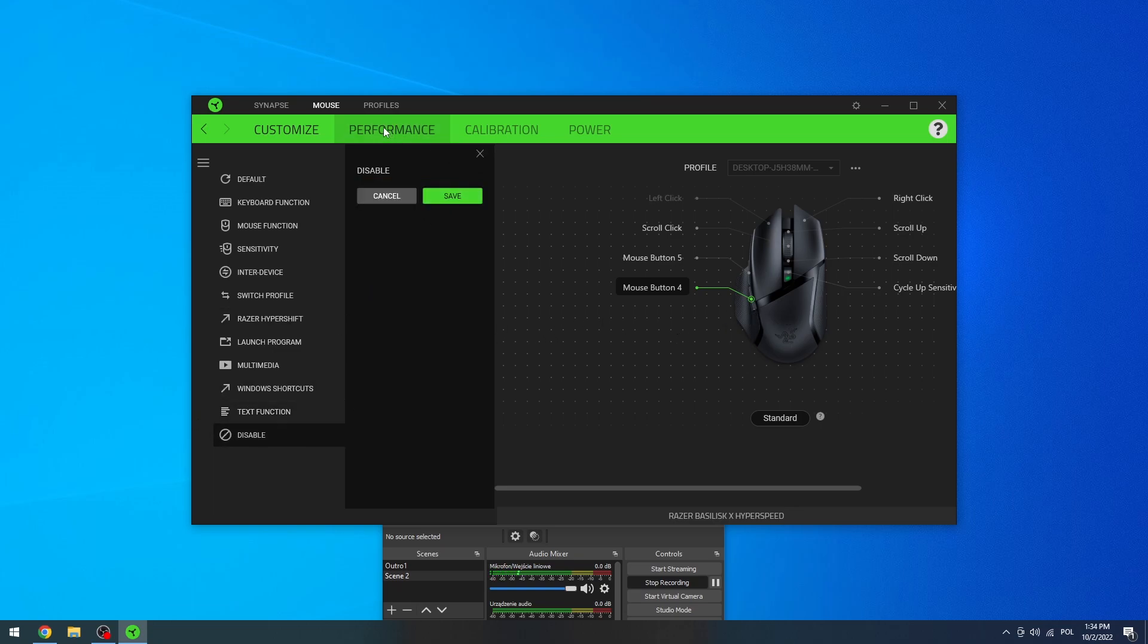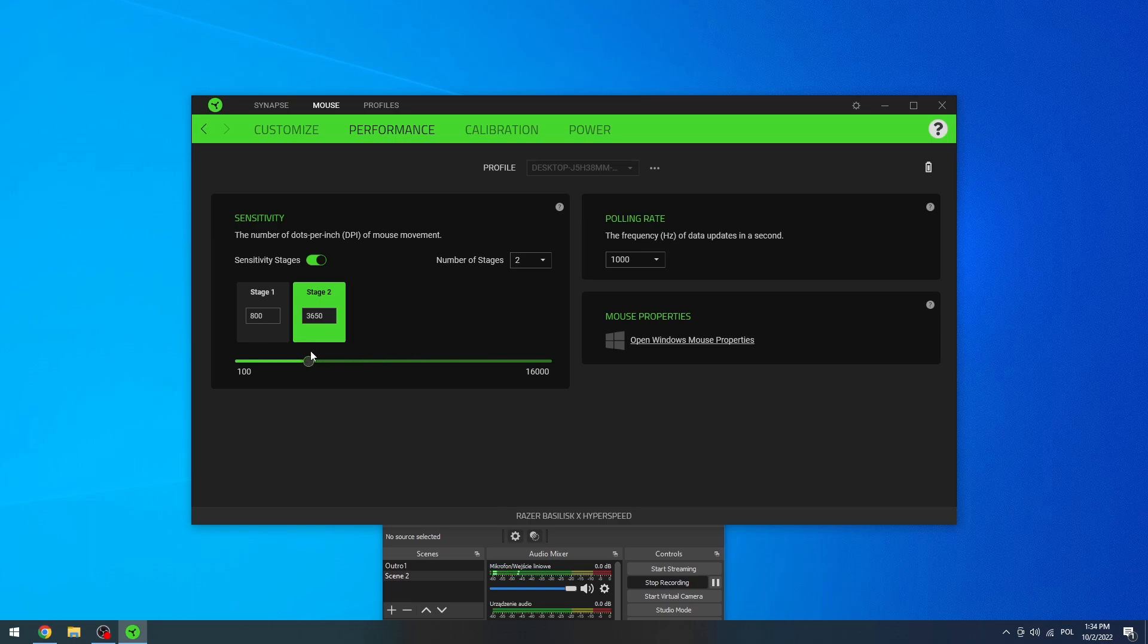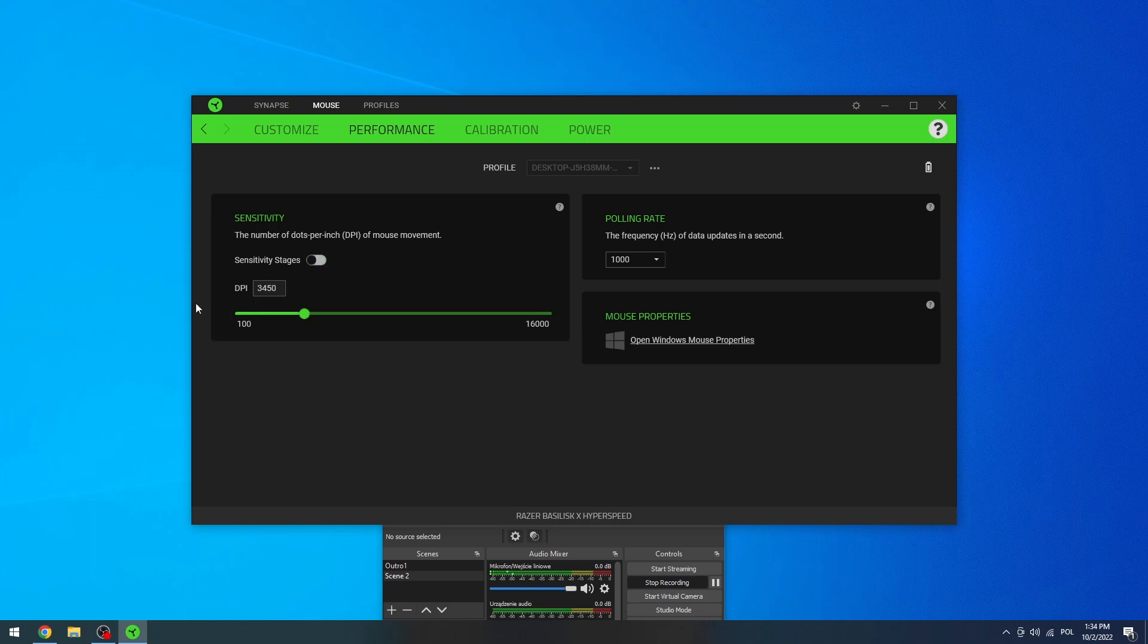Now let's move on to performance, and right here you can change the DPI level and the number of stages for your DPI button. For example, there can be two, and adjust the stage with this slider. Right here you can even disable the stages entirely if you prefer.